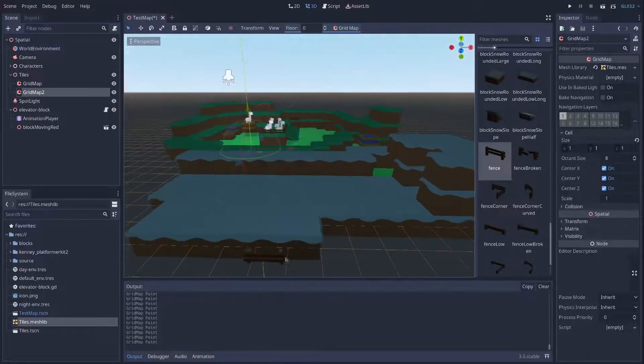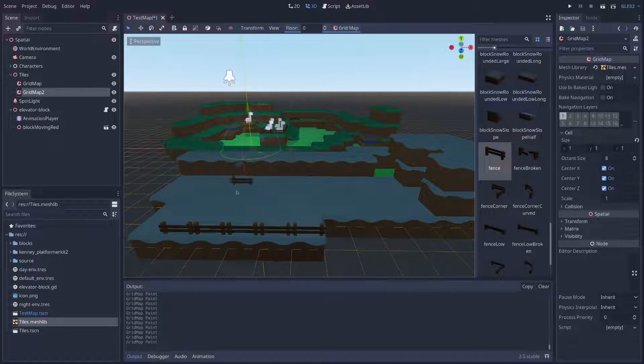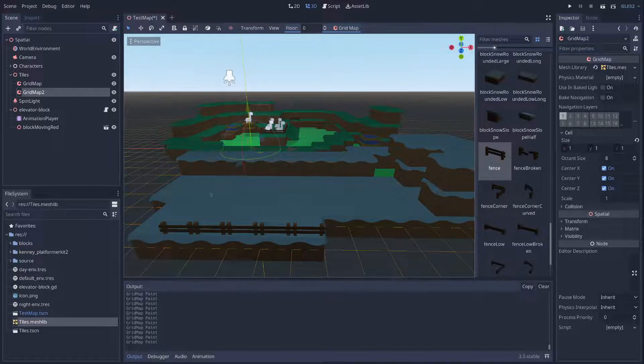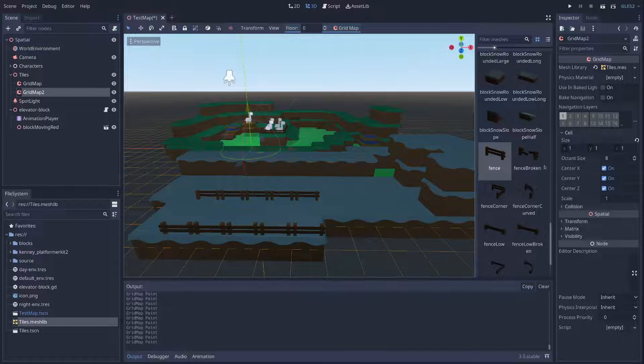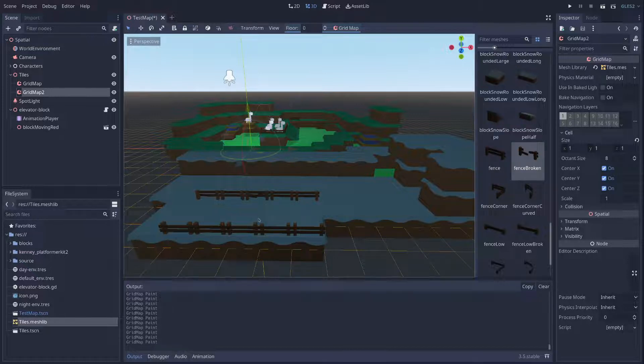There we go, I wanted to draw that here, flip it around, draw a little bit there, and then we can add a broken fence and some corners.